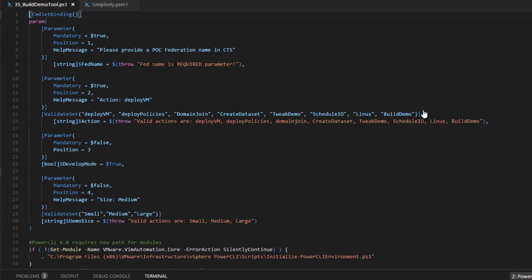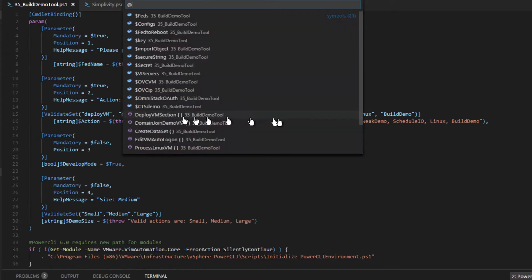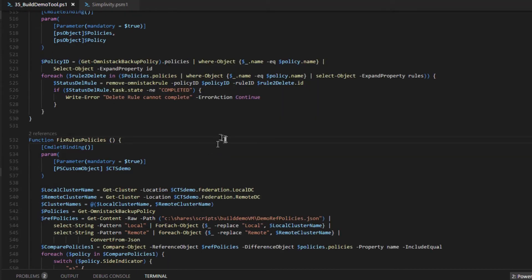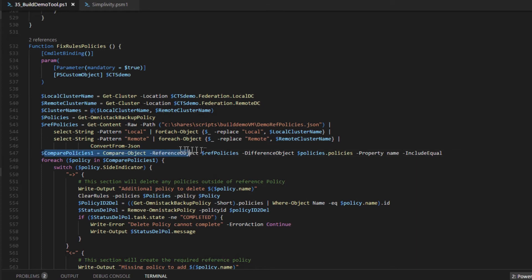Now let's look at the application that sits on top of the PowerShell module. And we will perform the deploy policies. And here in this application, it will create the backup policies and rules for the SimpliVity field demo.